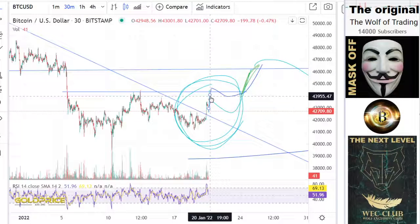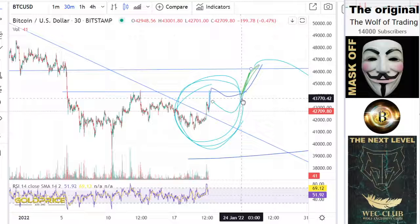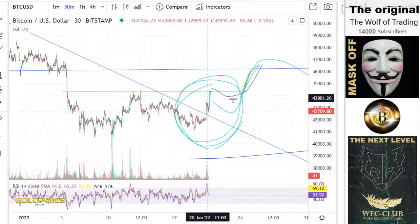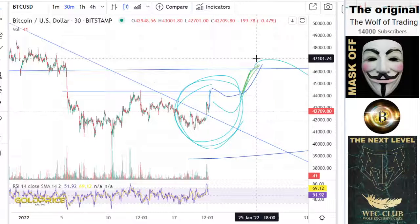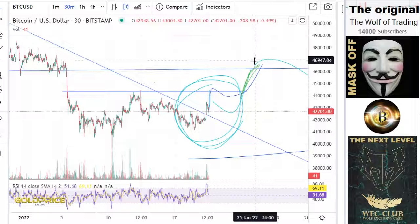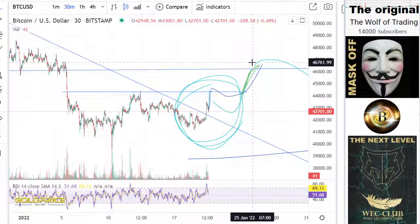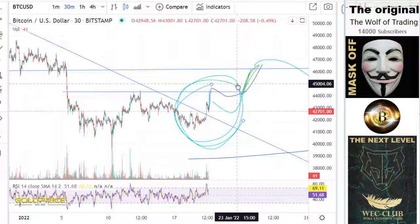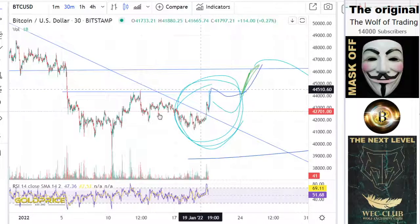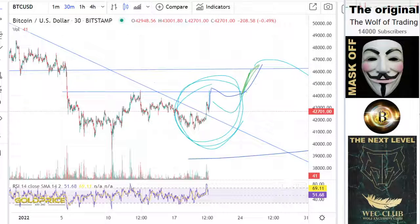I think we will spend about two days here. After two days we will see the next breakout. Please share the videos. Have a nice day and subscribe to the channel so that we can grow. Have a nice day.